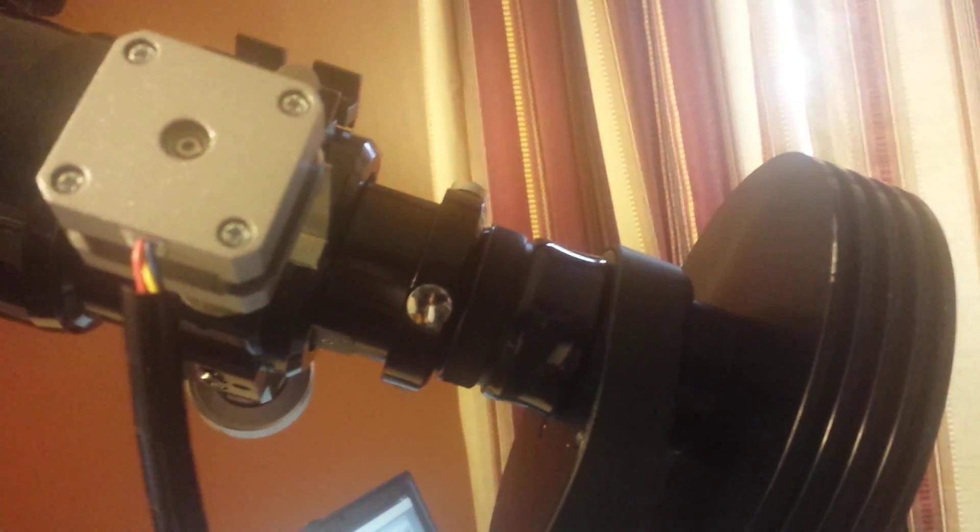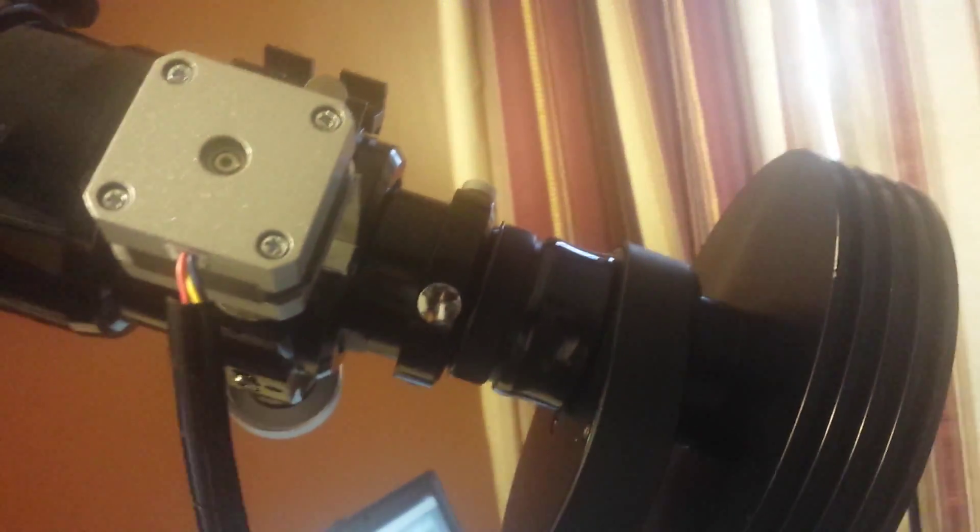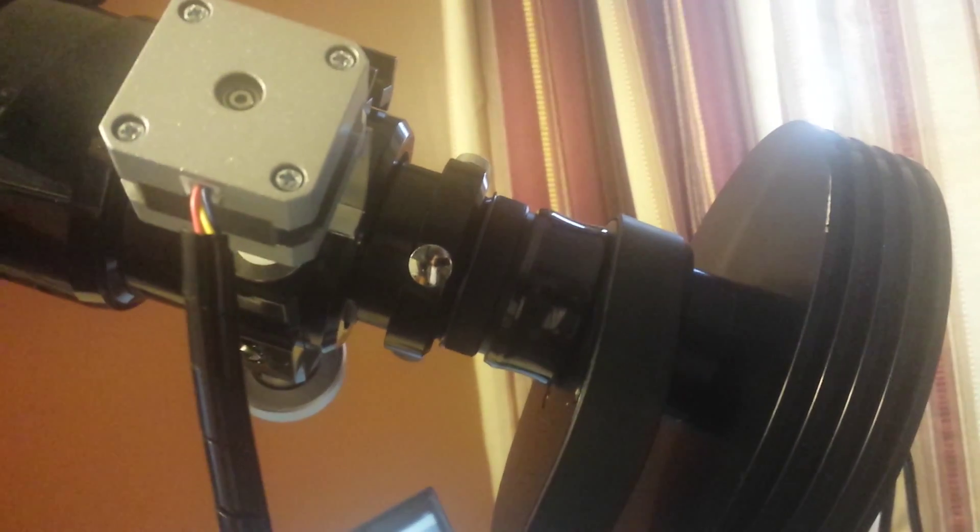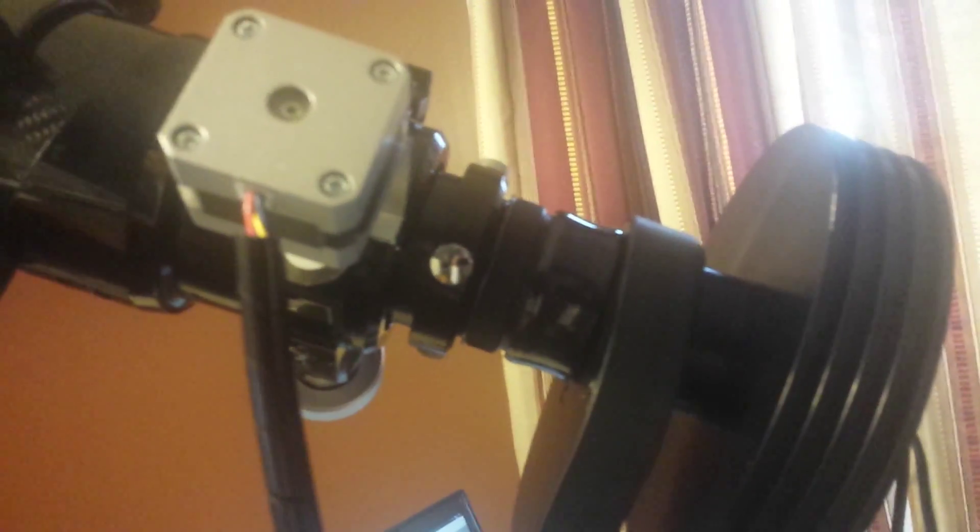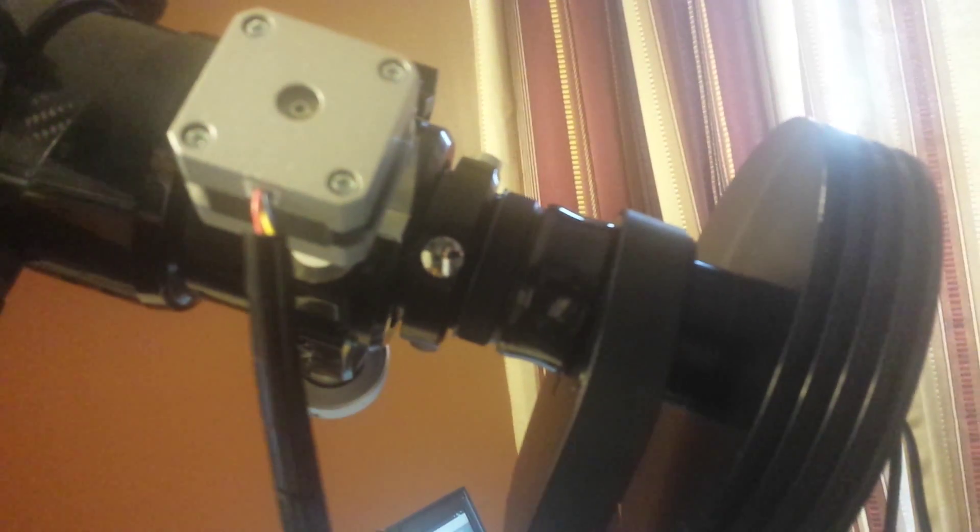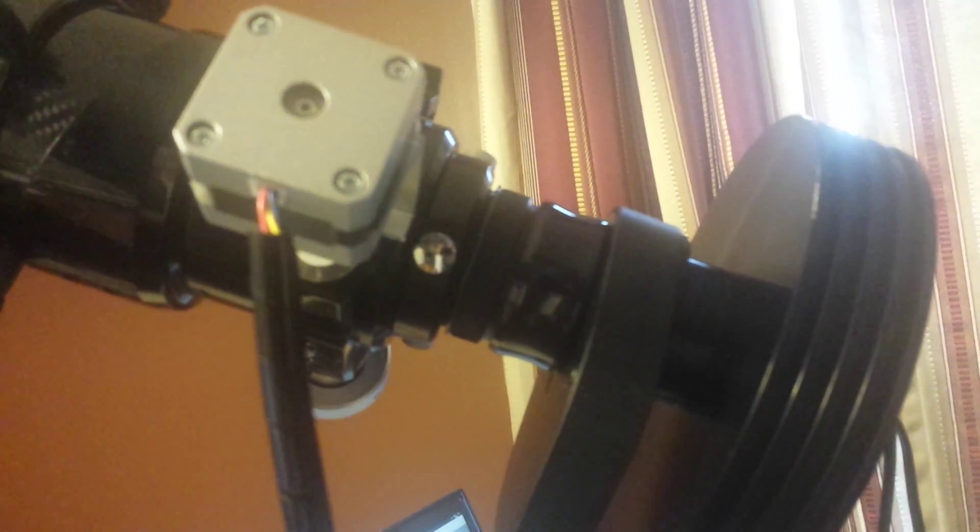And stop right at the zero position, and it does. So there you go, the SGL Arduino powered focuser.